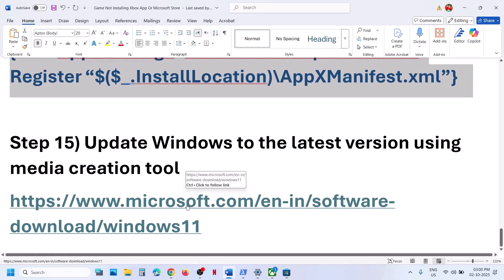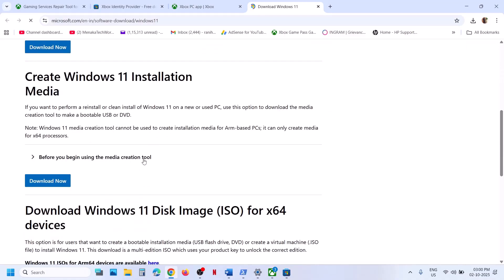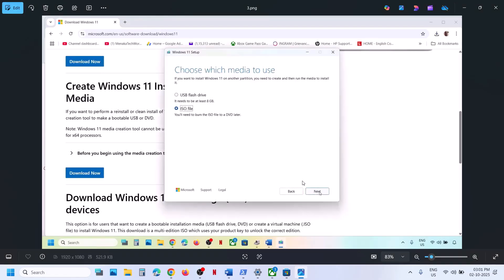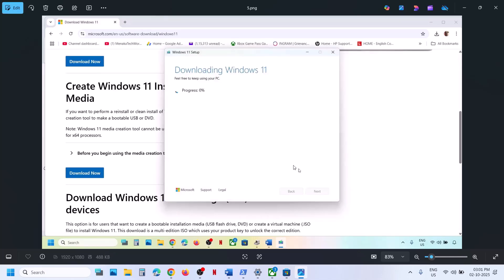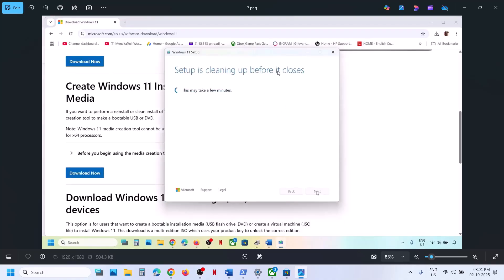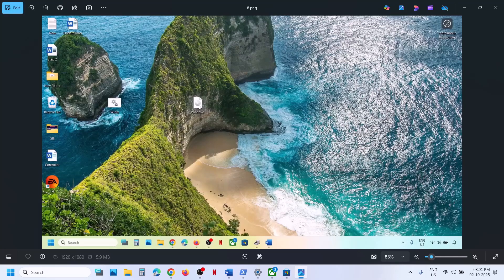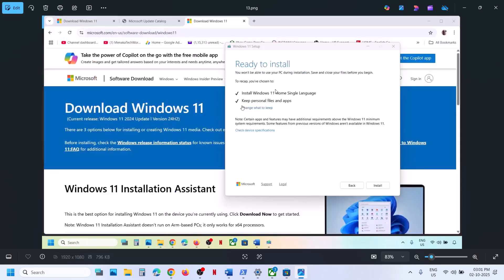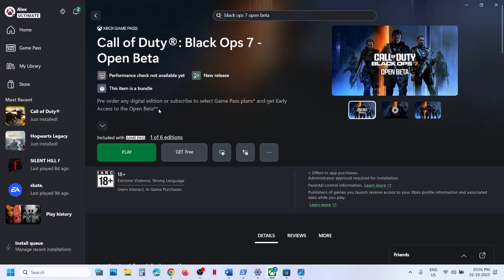If still not working, update Windows to the latest version using the media creation tool. Go to the Microsoft website, scroll down, click on download now for the media creation tool, and run the exe file. Click accept, select Windows 11, click next, select ISO file, click next, save to the desktop, and let the download complete. Click finish and let it close automatically. Then double-click the Windows ISO file on the desktop, run setup, click yes, next, and accept. You will see the option to keep personal files and apps — make sure this is checked so you won't lose data — then click install. After the installation, log into the computer and try to install the game again from Xbox app or Store.